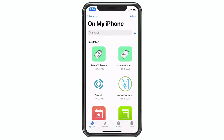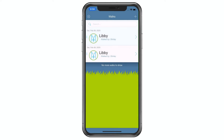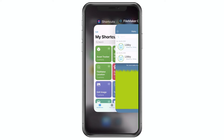Now I can move this file over to my device. At this point, I've moved my file onto my device — you see it here inside the FileMaker Go app. What I need to do is open it at least once, so I open it up, I authenticate, and this makes these scripts available to Siri Shortcuts. I just need to open it the one time.